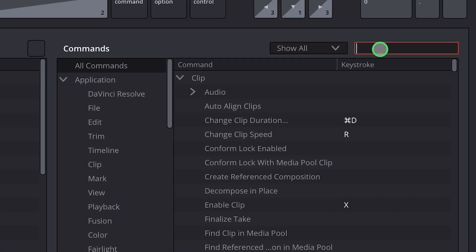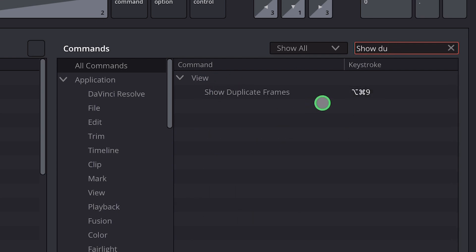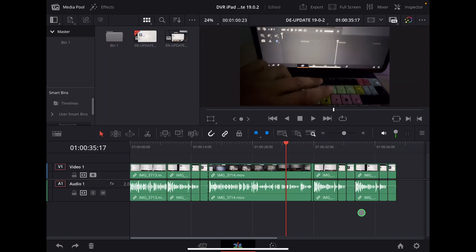And now when we come in here to search, we can search for show duplicate frames. You have to give this a shortcut. So in order to open this one, this is a toggle feature, you toggle it on or off.